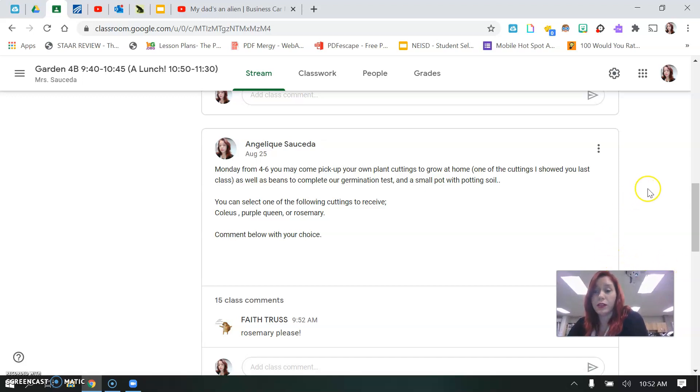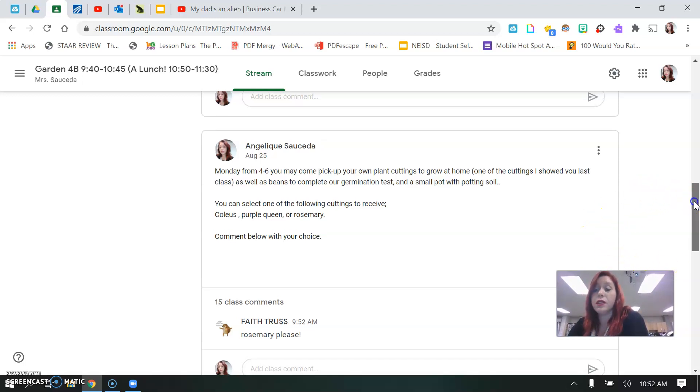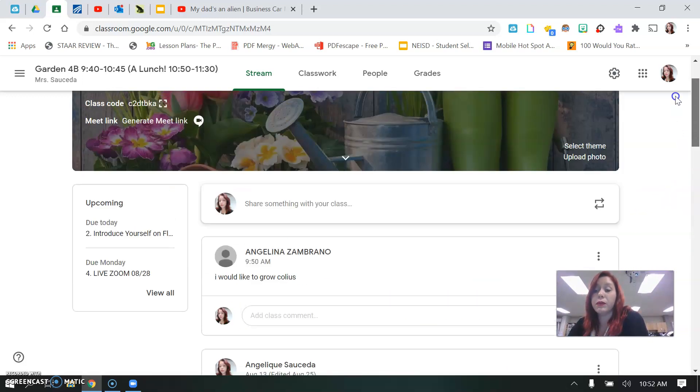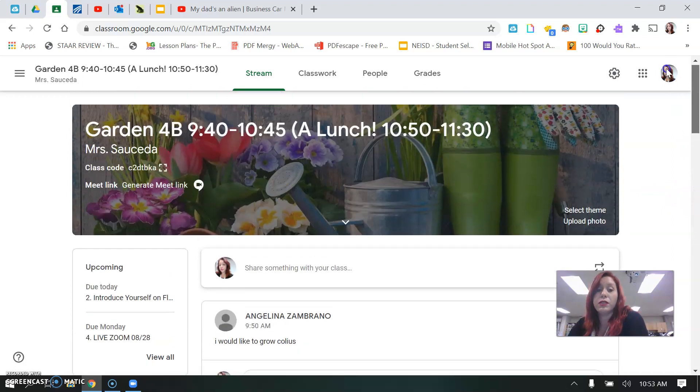So, any questions, like I said, comment below or email me. Just make sure you get this turned in by Friday, okay?